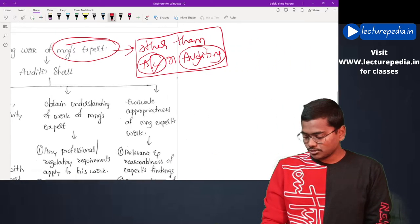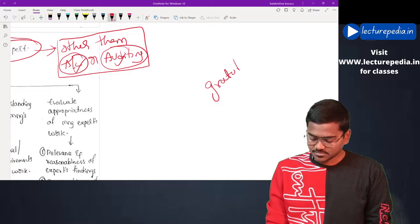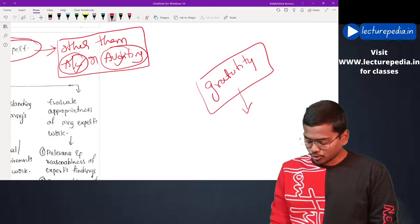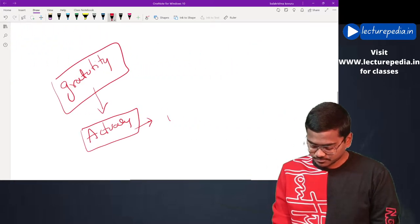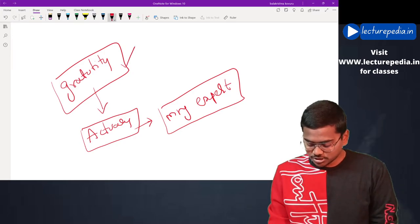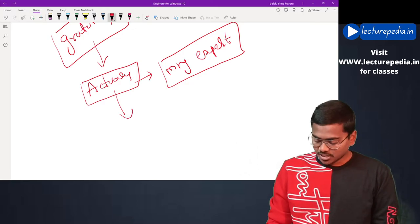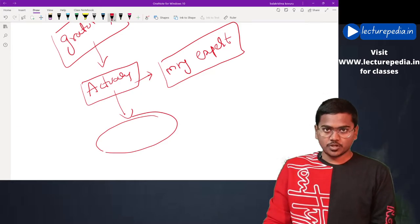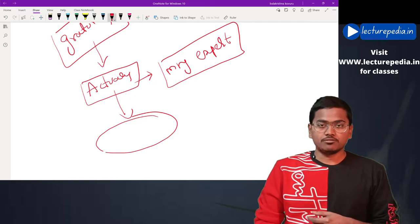For example, for gratuity provision — the entity wants to calculate the gratuity provision and has employed an actuary. That actuary will be known as a management expert. Now, the auditor, relating to this gratuity provision, is relying on the calculation made by this actuary. In this case, what are the procedures that the auditor will perform when deciding to use the work performed by a management expert?